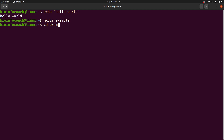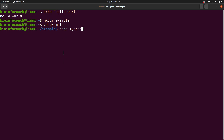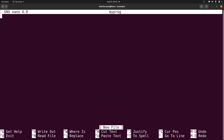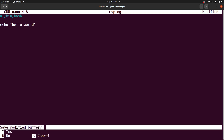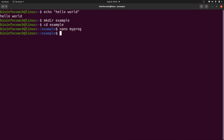I'm going to first create a directory — I'll say 'mkdir example' — and then cd into it. Then I'm going to create a simple script. I'll use nano as a text editor: 'nano myprog'. You can use any other text editor, but I prefer nano because it's simple and straightforward. I'll open this file and put in the shebang line.